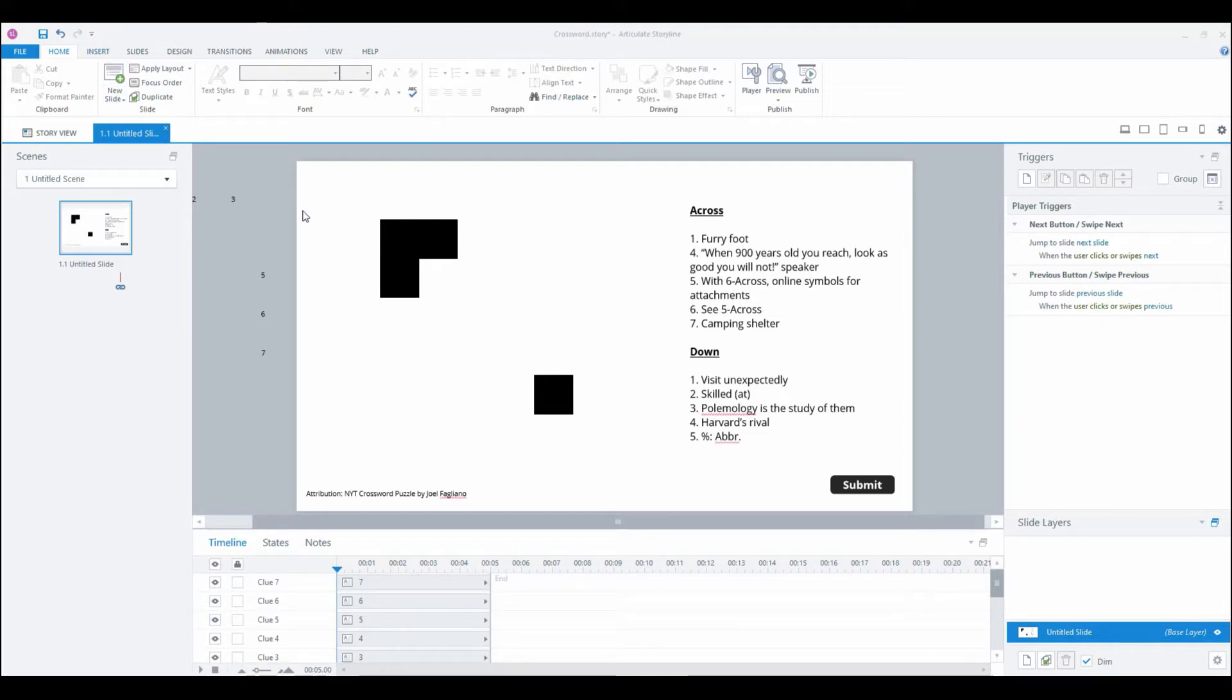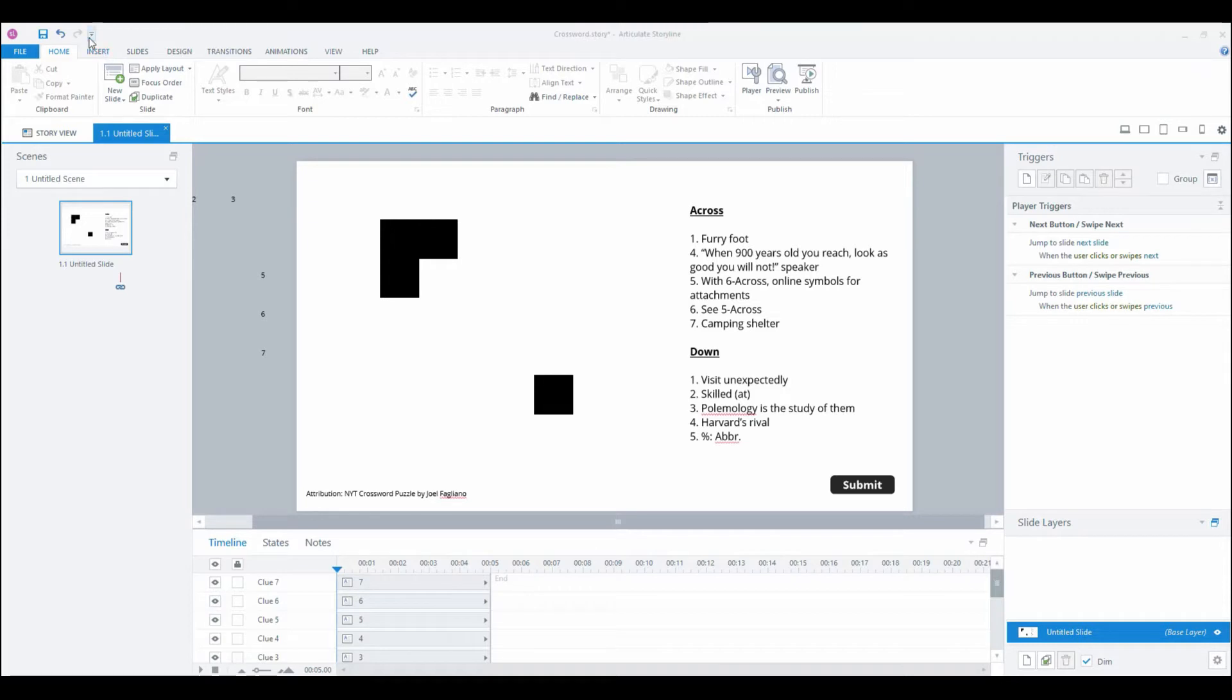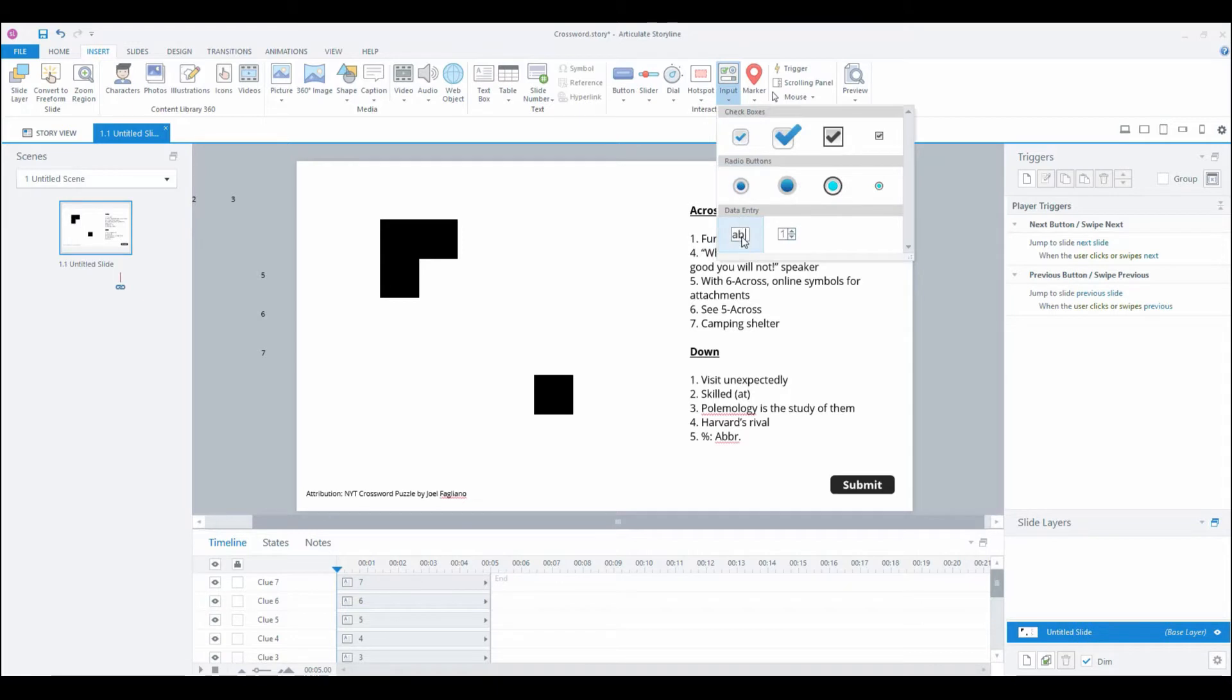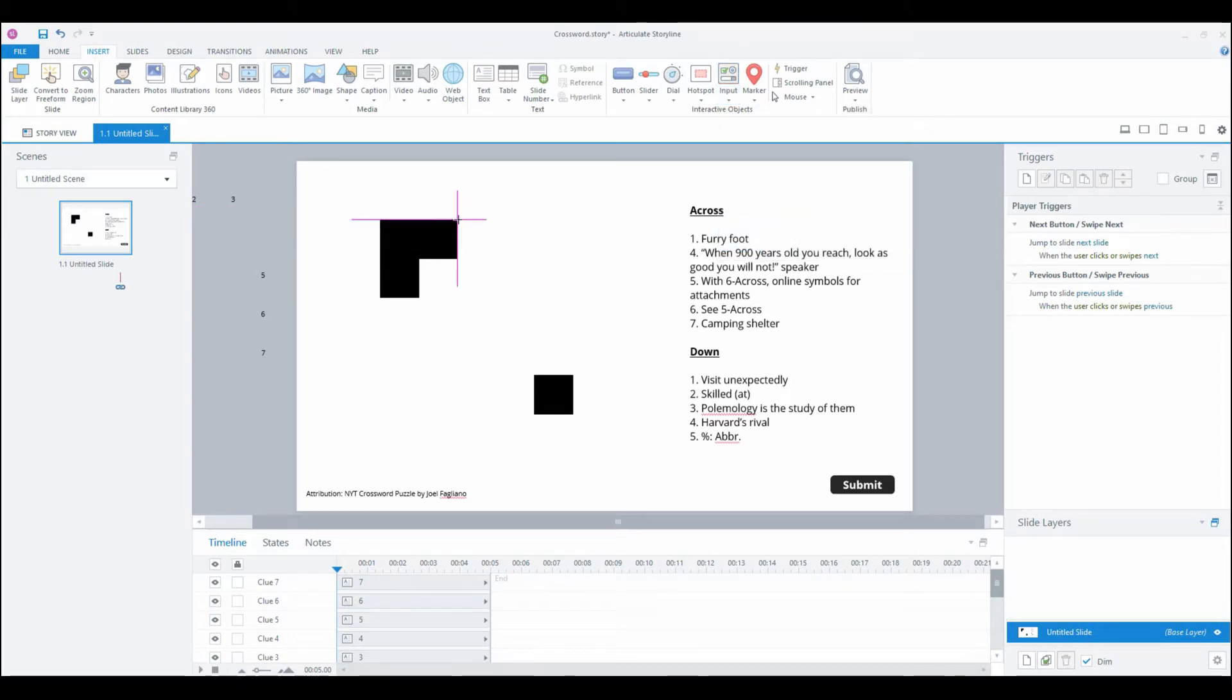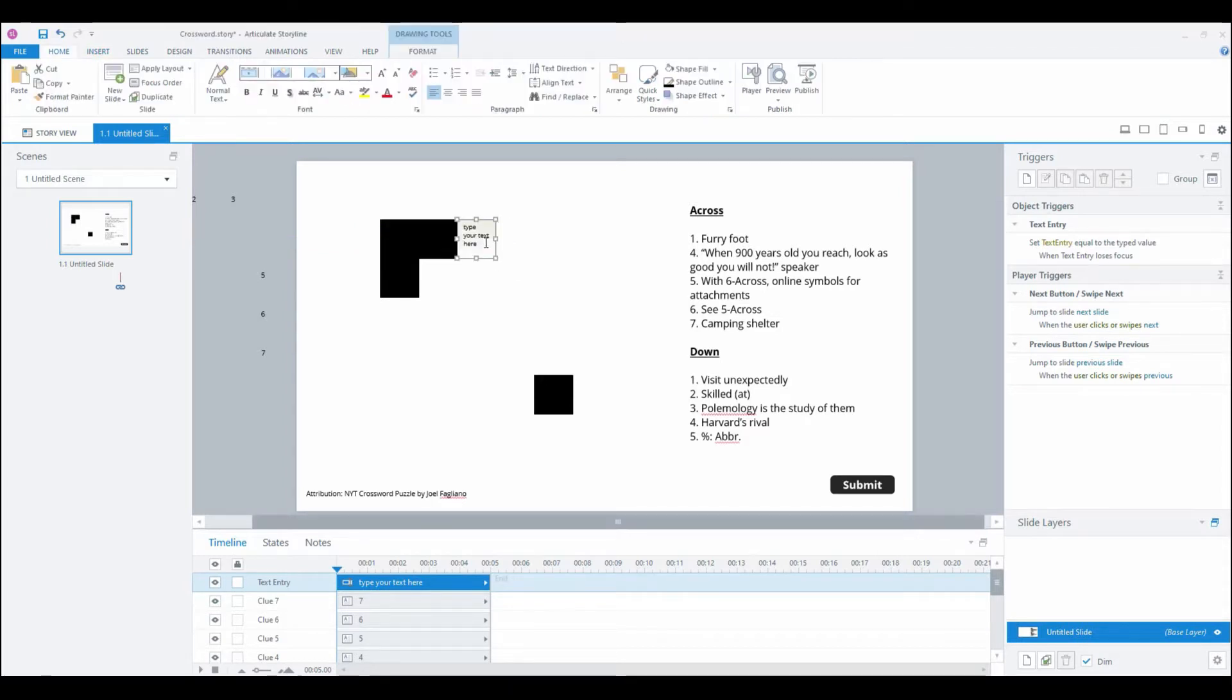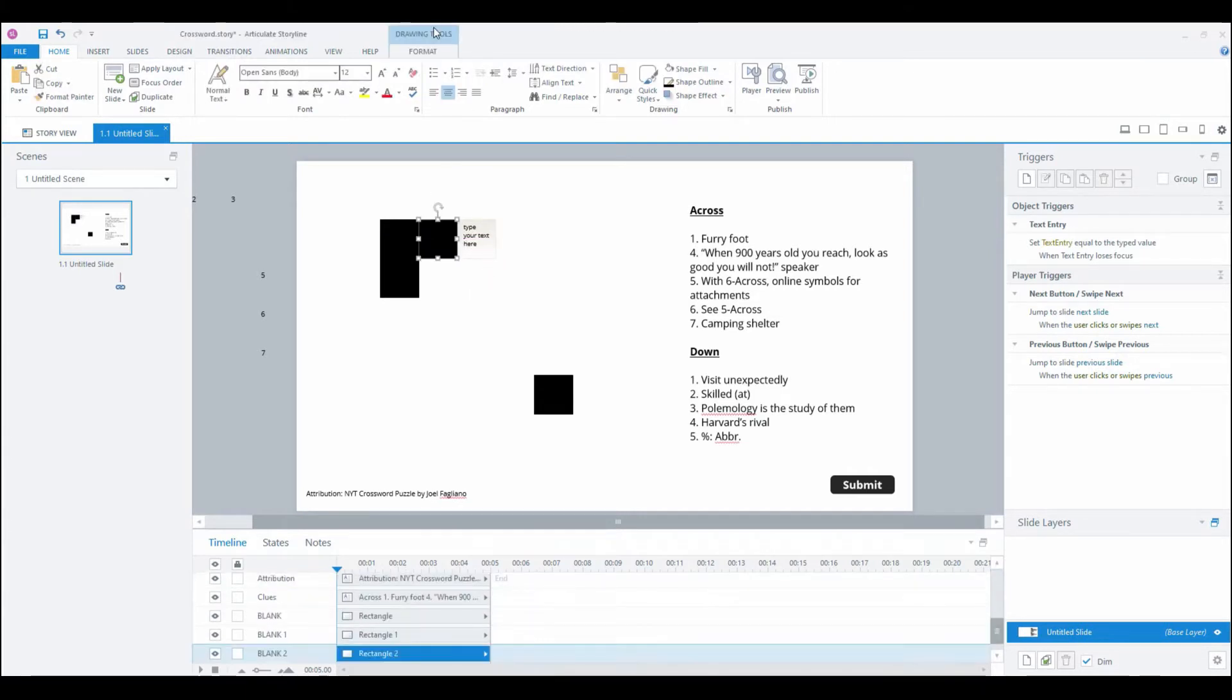Labeling things on the timeline is going to be your best friend. What we're going to be doing is working with data entry fields. I'm going to show you a few and then we'll speed it up. It's not going to look like the New York Times format until we get all of our fields in. First we want to go to Insert, Input, Data Entry and we want the text entry field.